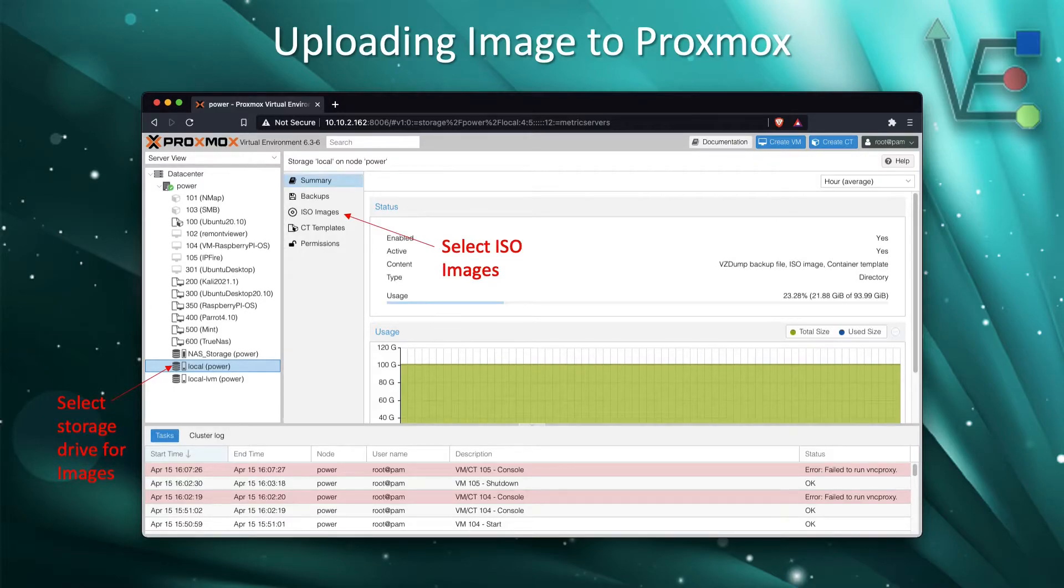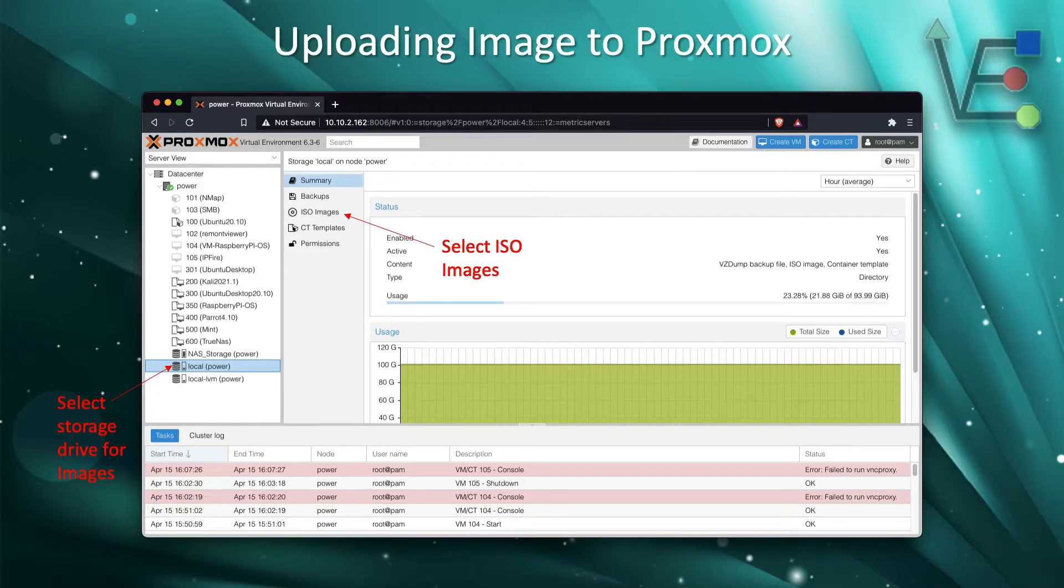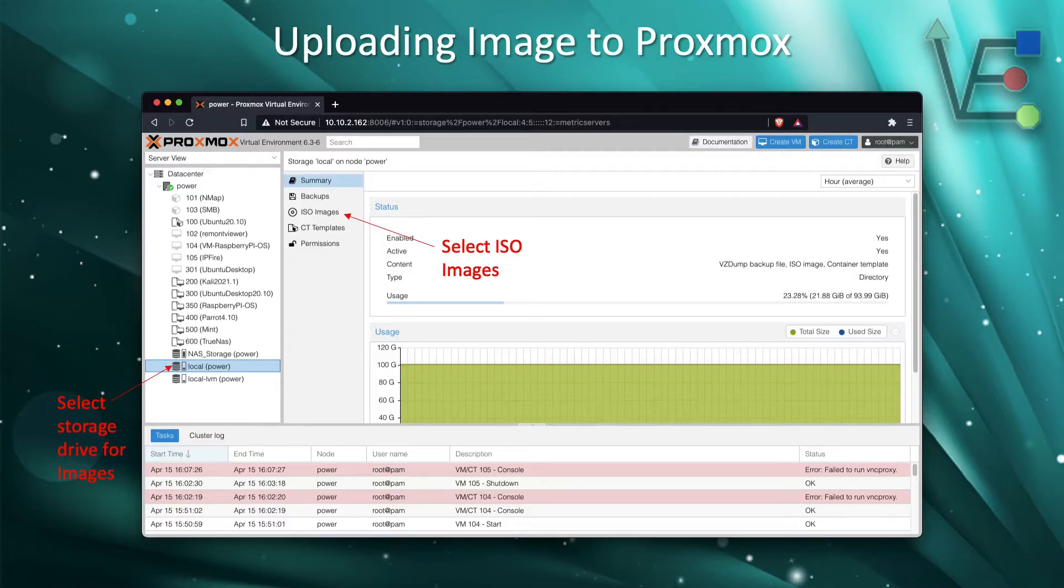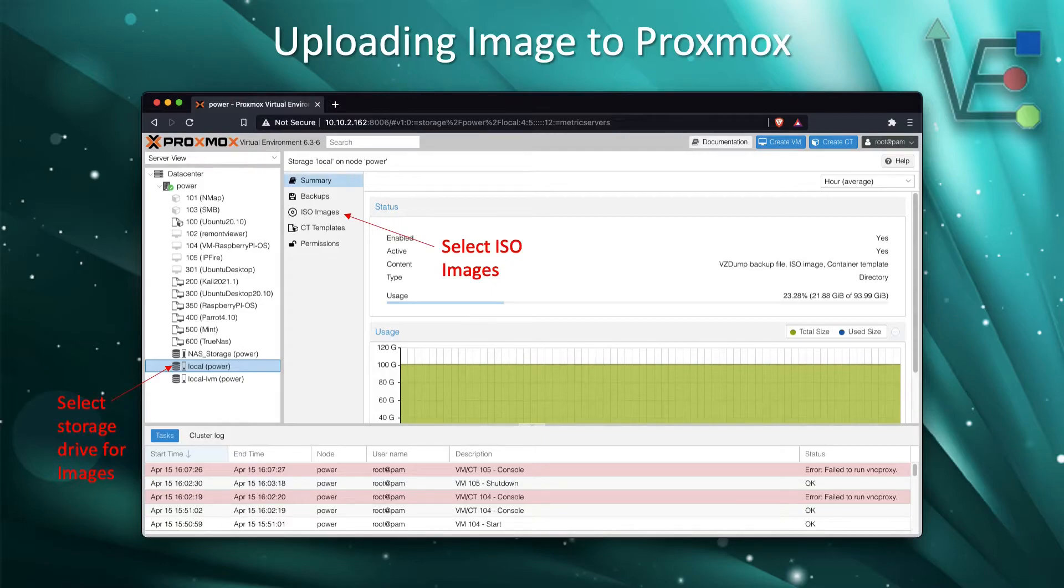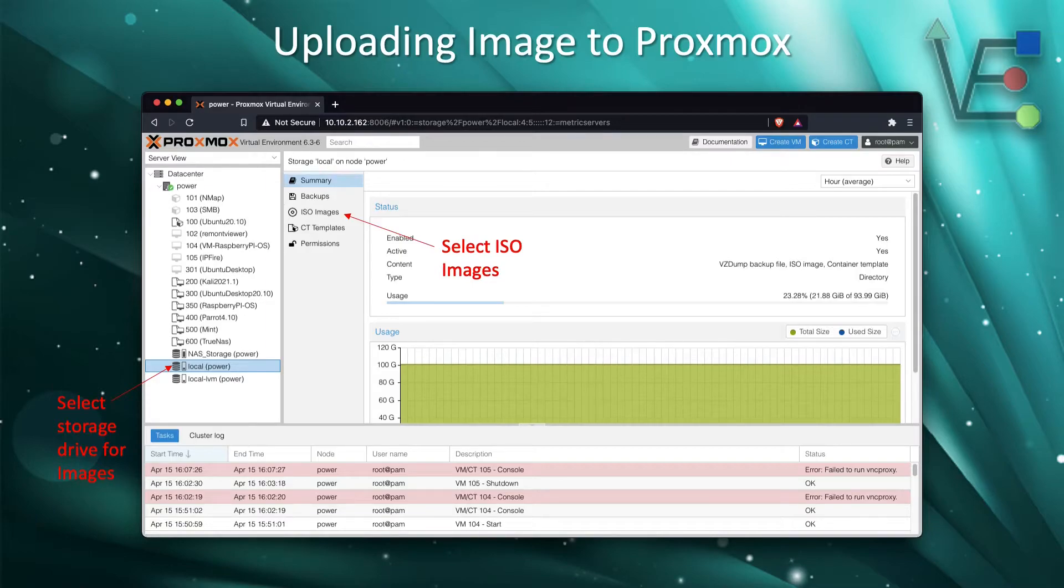The first thing we need to do is access our Proxmox web interface and select the local drive. I'm assuming if you're watching this tutorial, you will have set up Proxmox with all defaults. So your screen may be a little bit different than mine as I've added another storage drive and I have a bunch of templates and VMs already set up. But you still should see local.